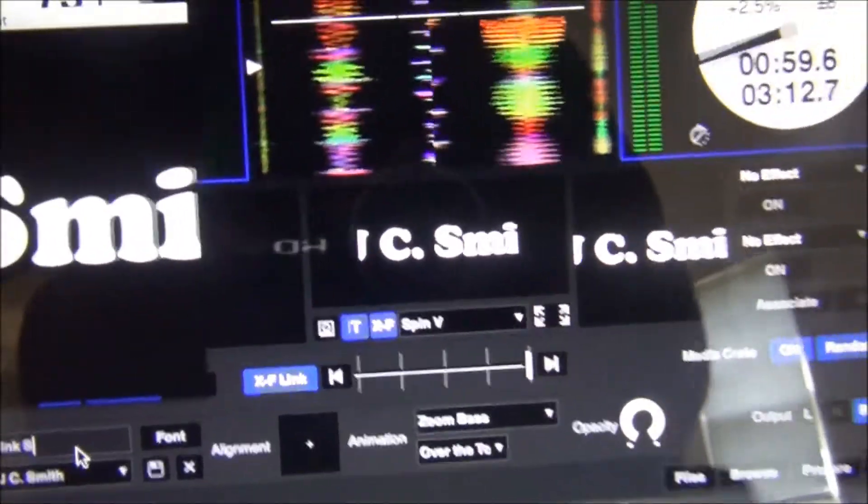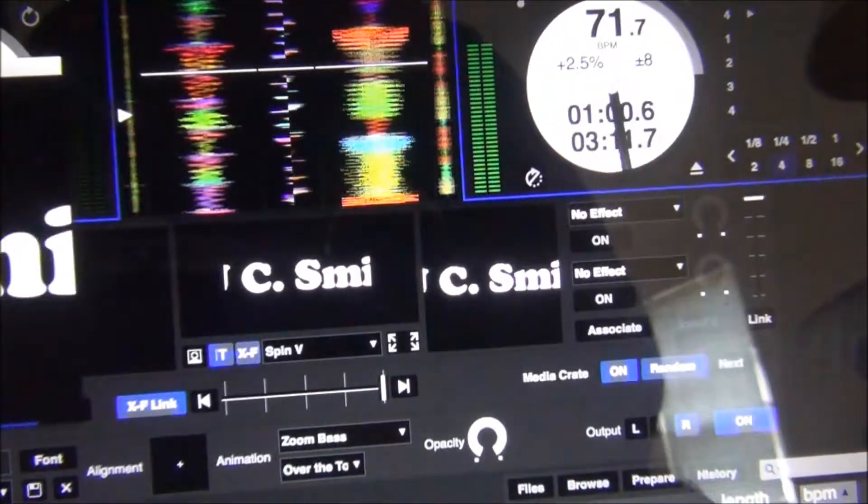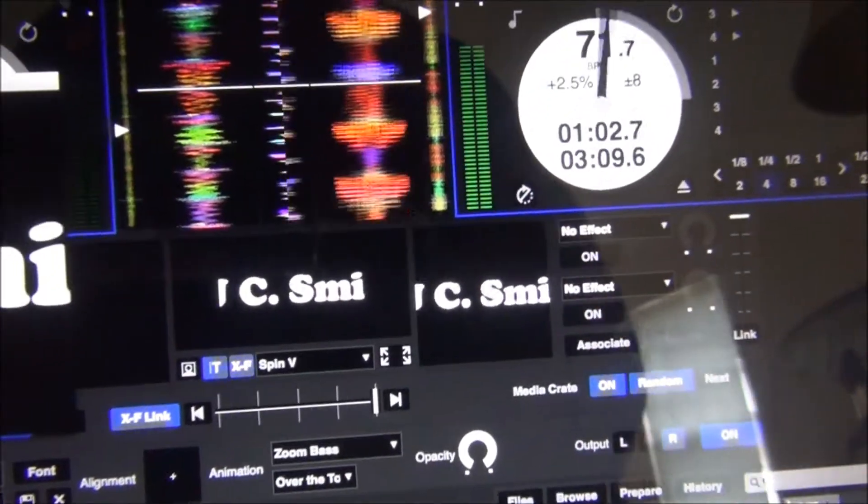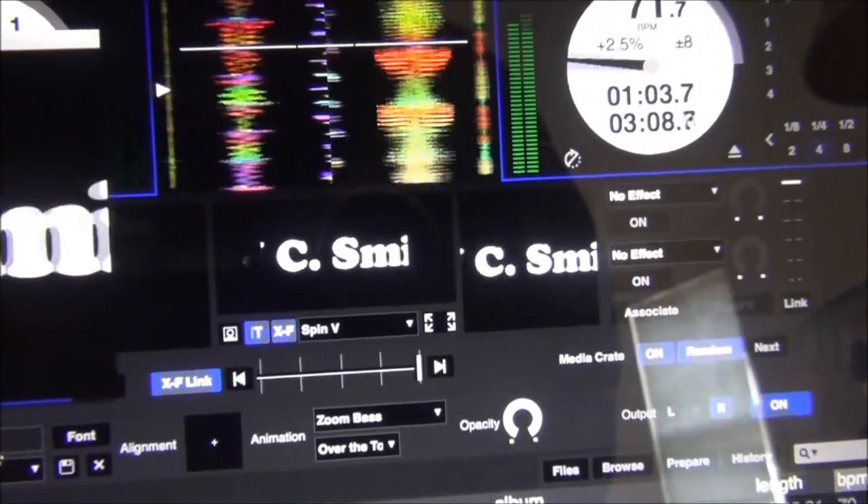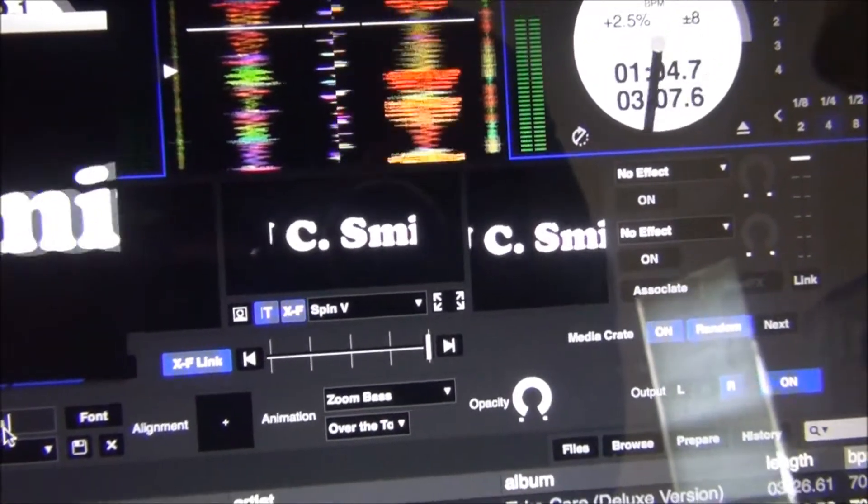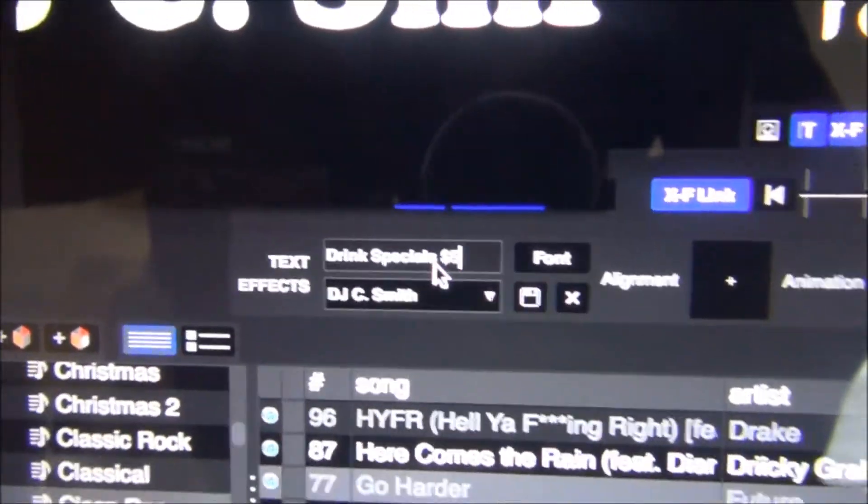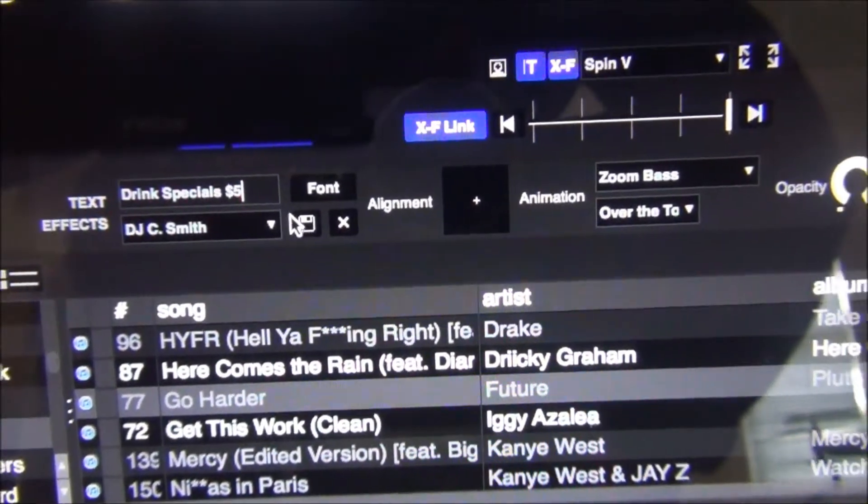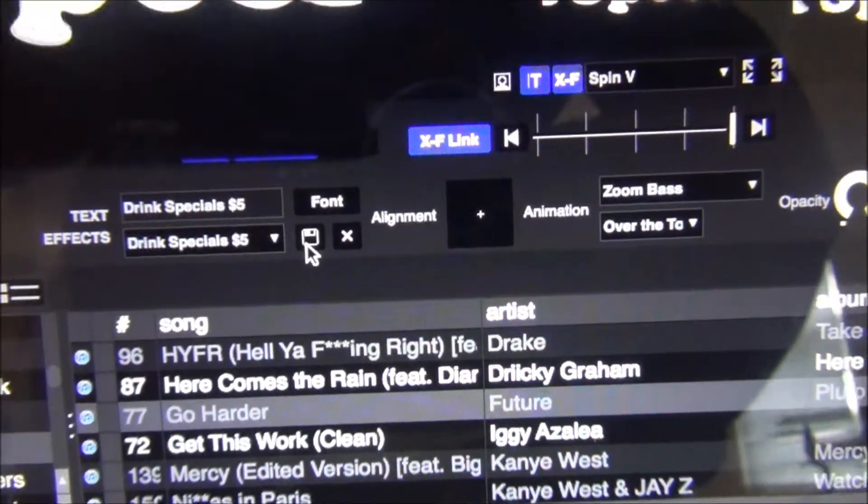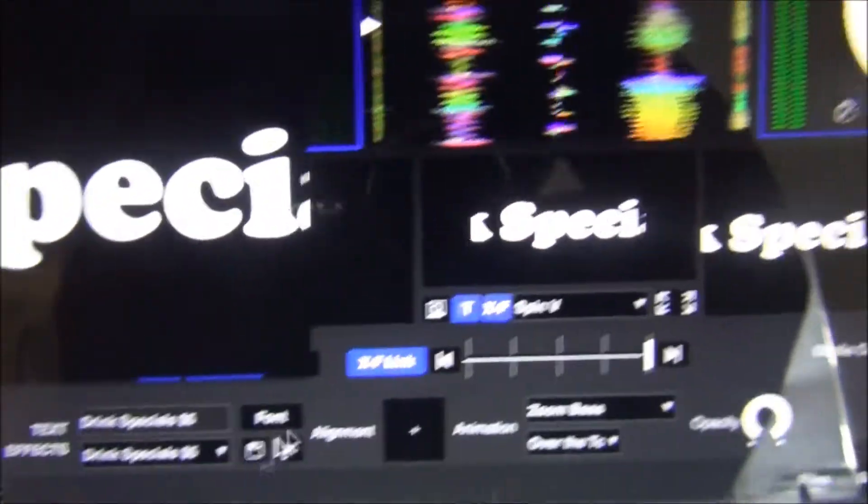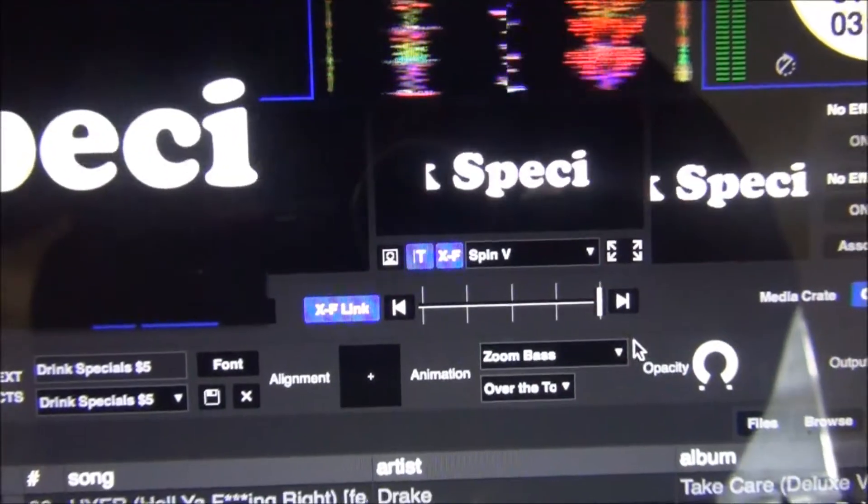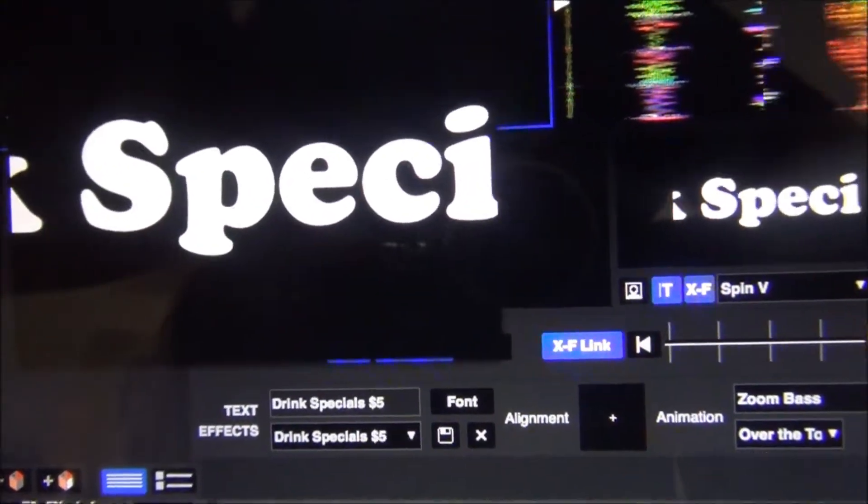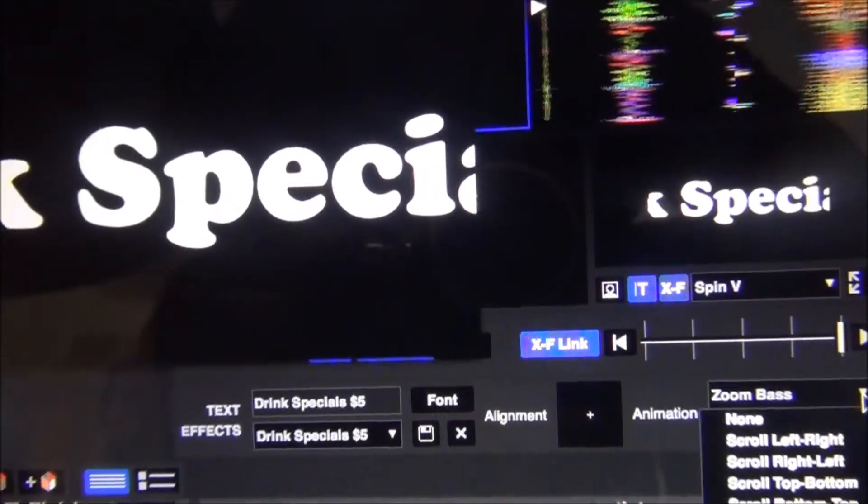You can try to type in some drink specials, five dollars. Save. And then man, there you go. Drink specials, five dollars.